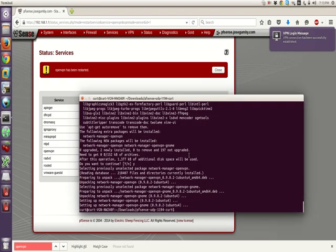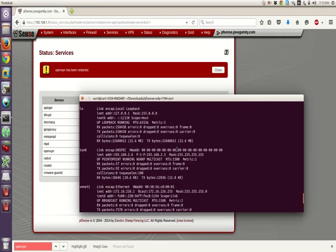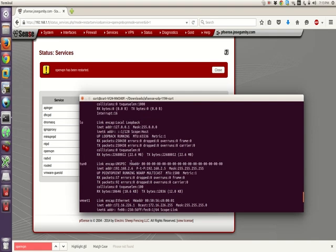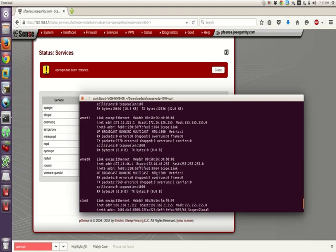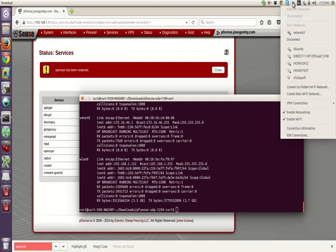We'll go back to our command prompt. We'll do ifconfig. We'll go up. Here's our tunnel interface, 192.168.2.6. I guess it doesn't use the first five for some reason. There we go. We're connected. And we'll just go ahead and disconnect.